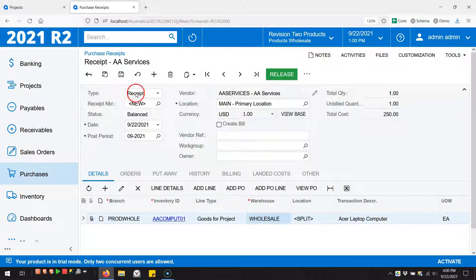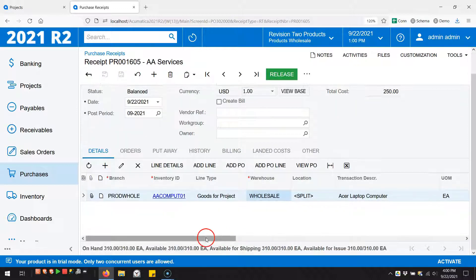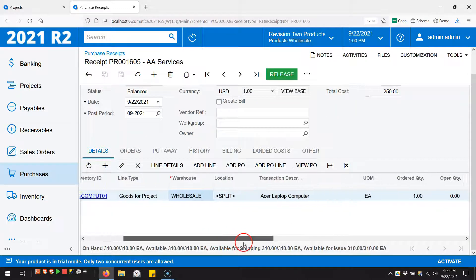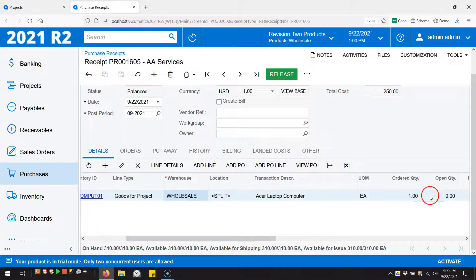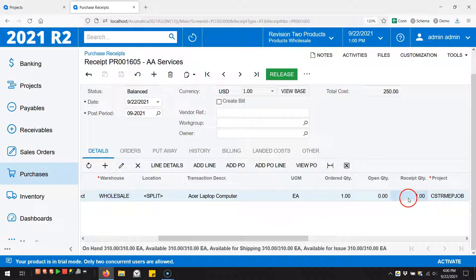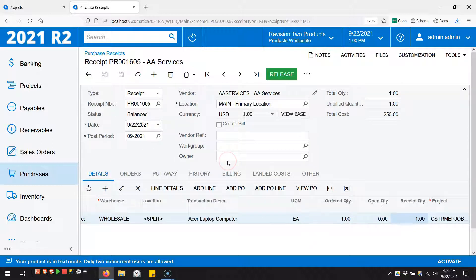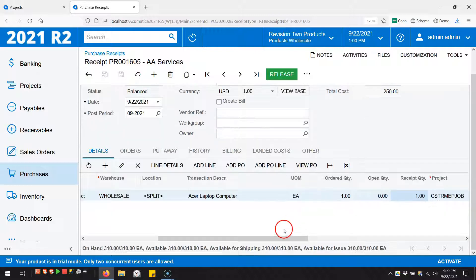I'm not going to create the bill right away. Let's just save this. Let's make sure that we have our receipt quantity - we do, right here. We're receiving one directly to the project. Now I did forget to point something out here.